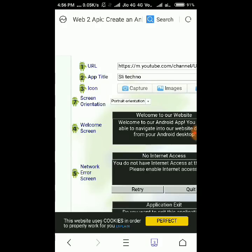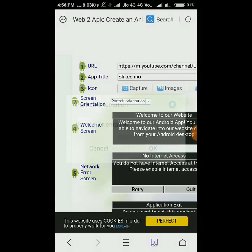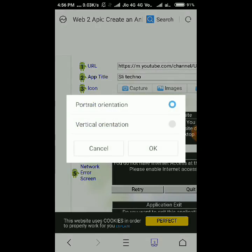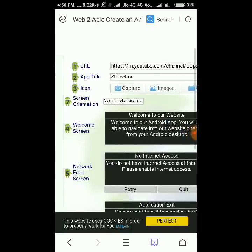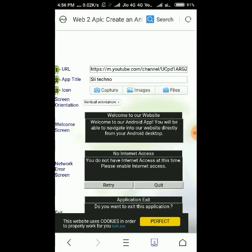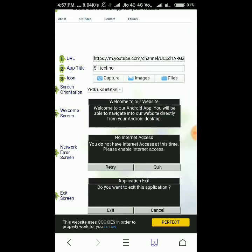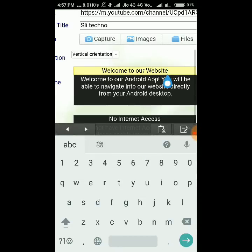Now touch on 'Show Advanced Settings', then touch on screen orientation and select vertical orientation. You can also edit your welcome screen — I also edit this.